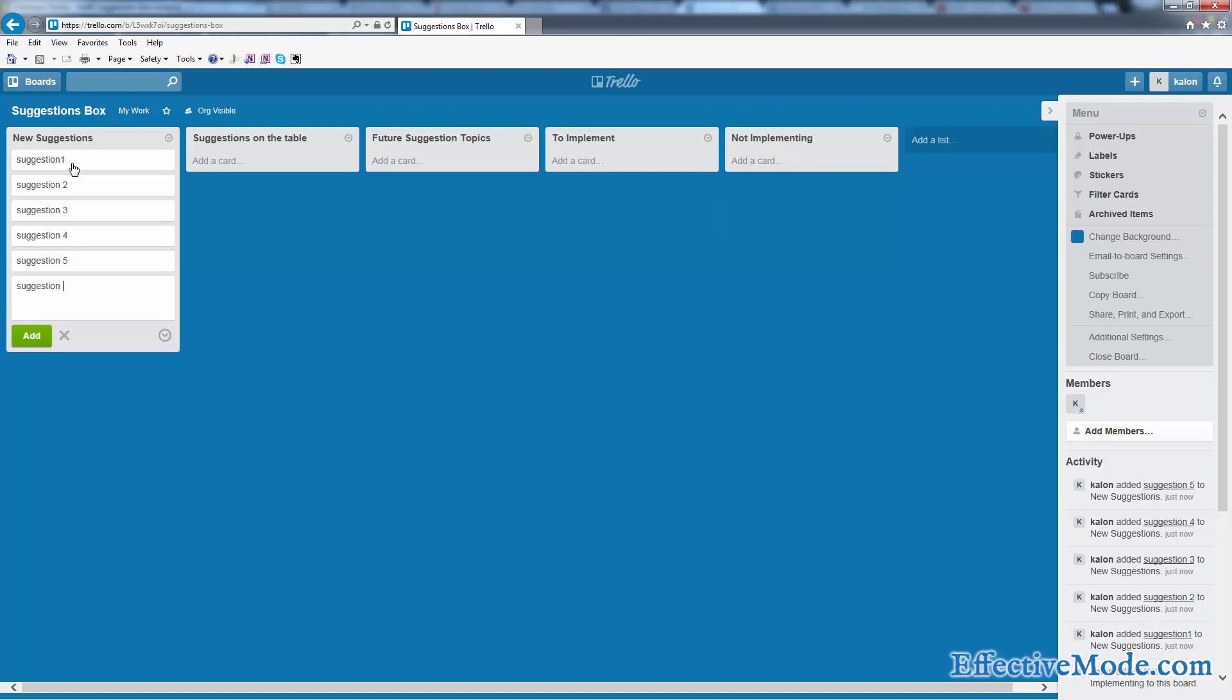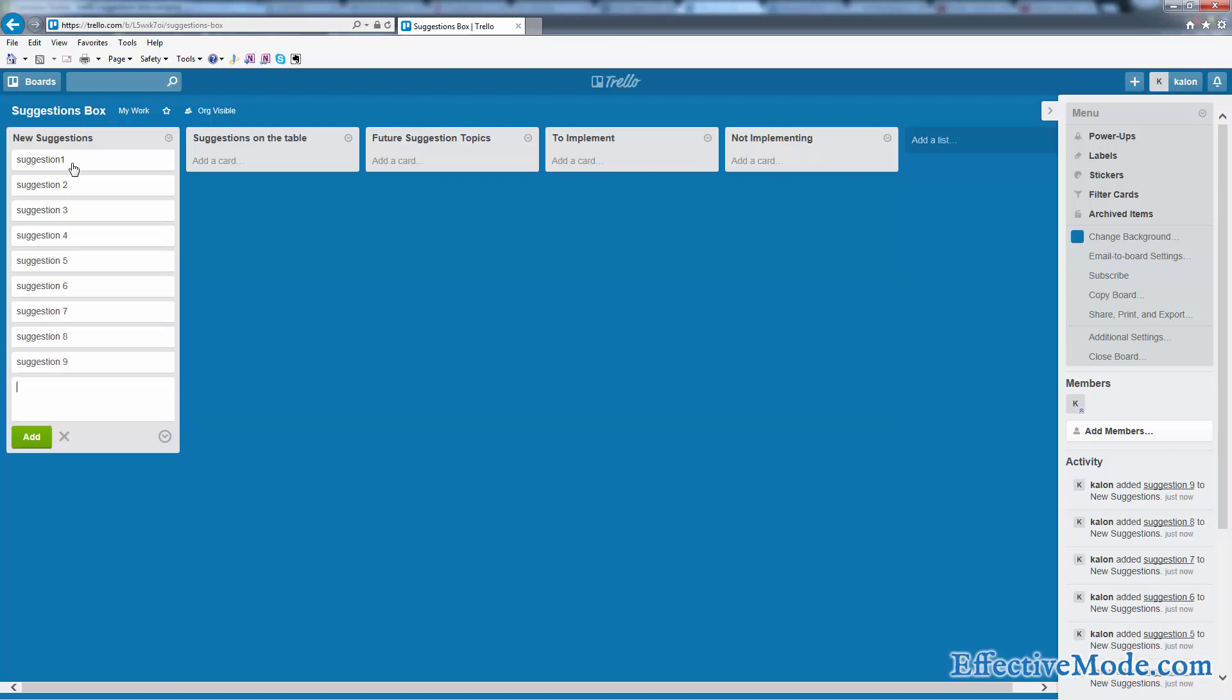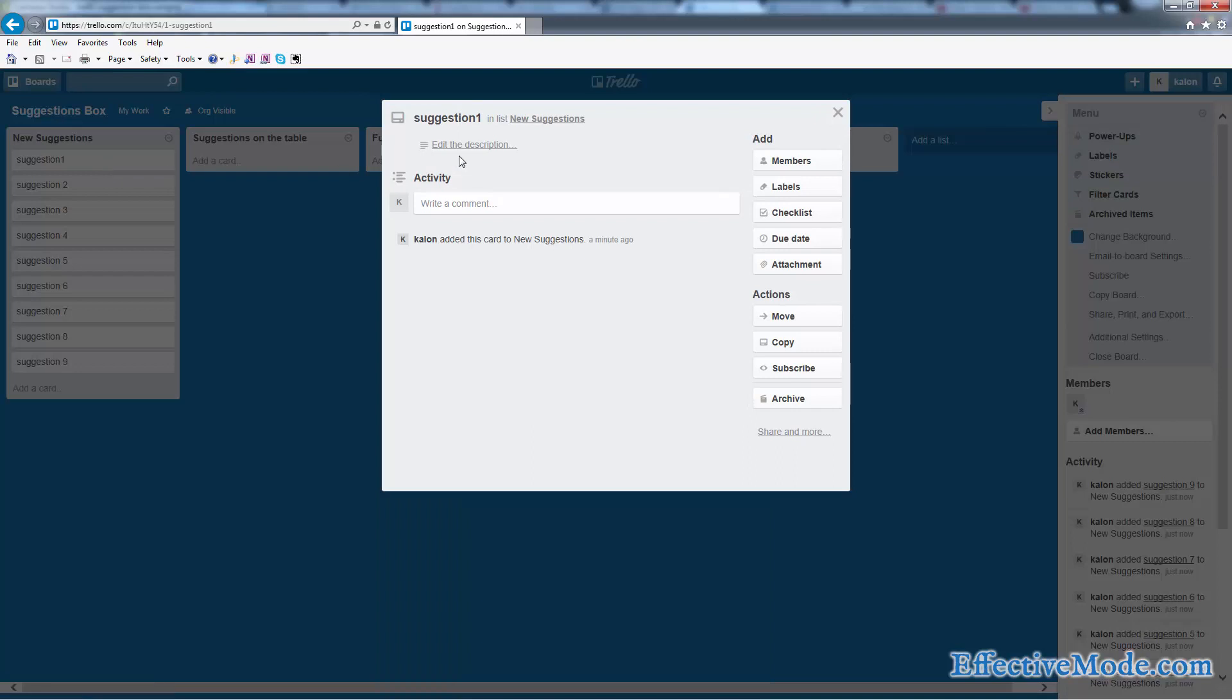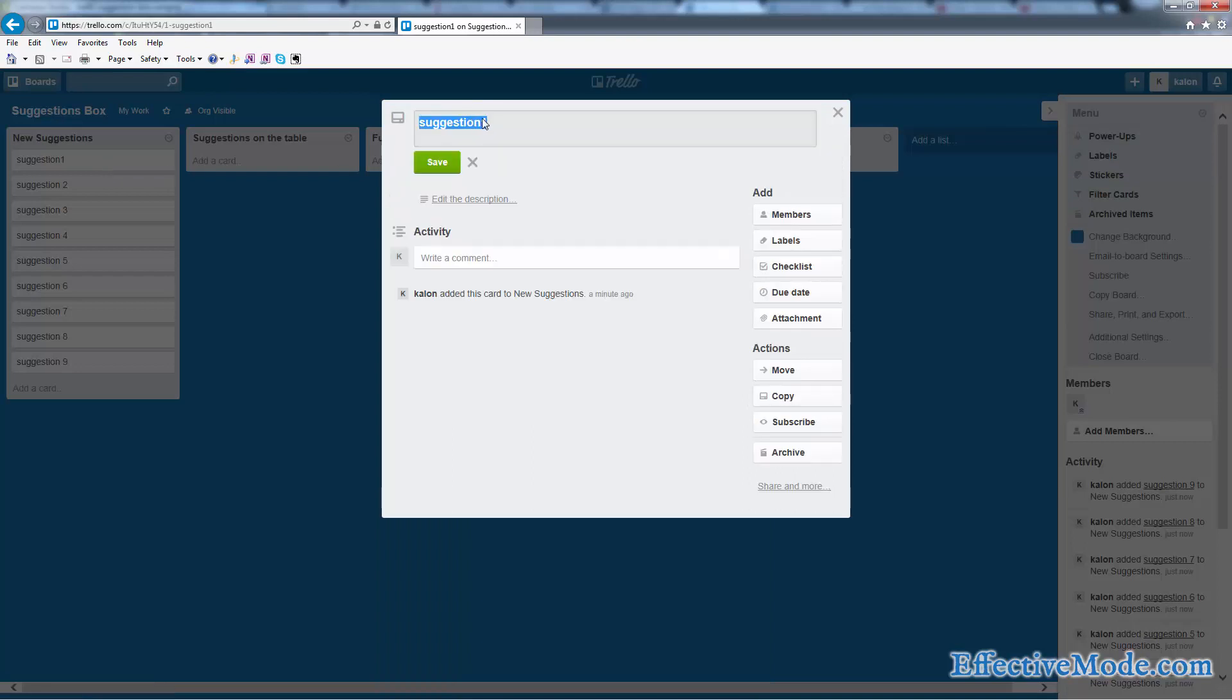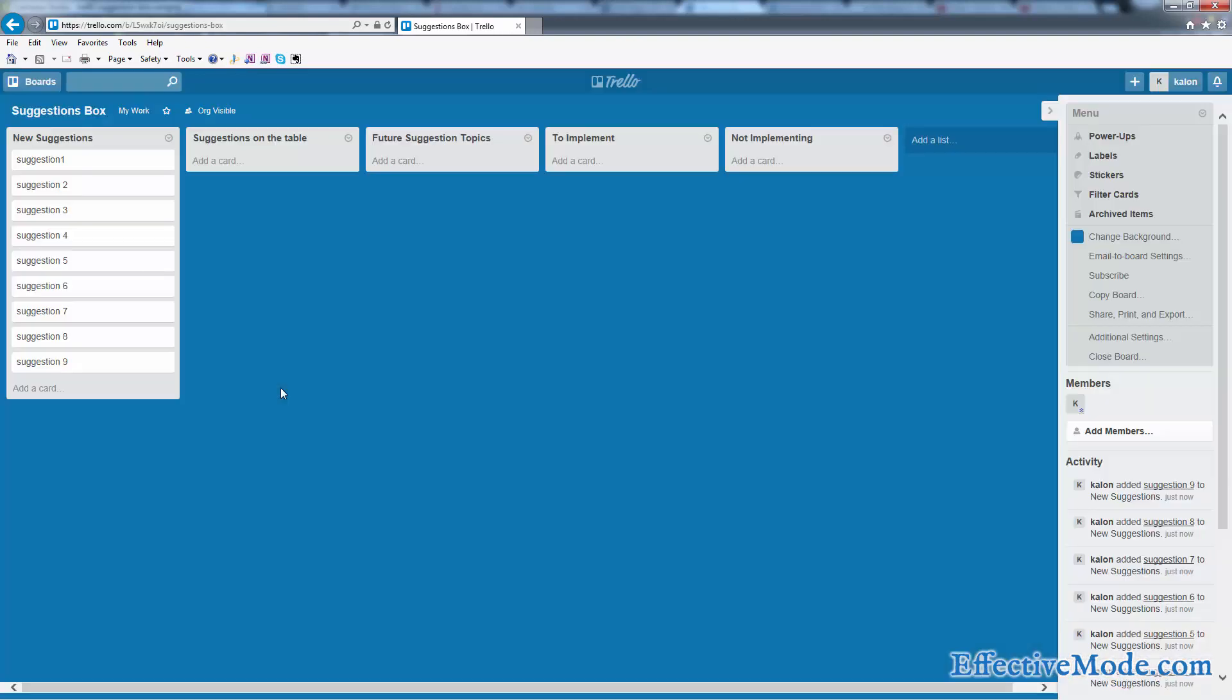Okay, so we have nine suggestions now here for our company. So we're going to have a meeting here to go over these nine suggestions and see what we think.